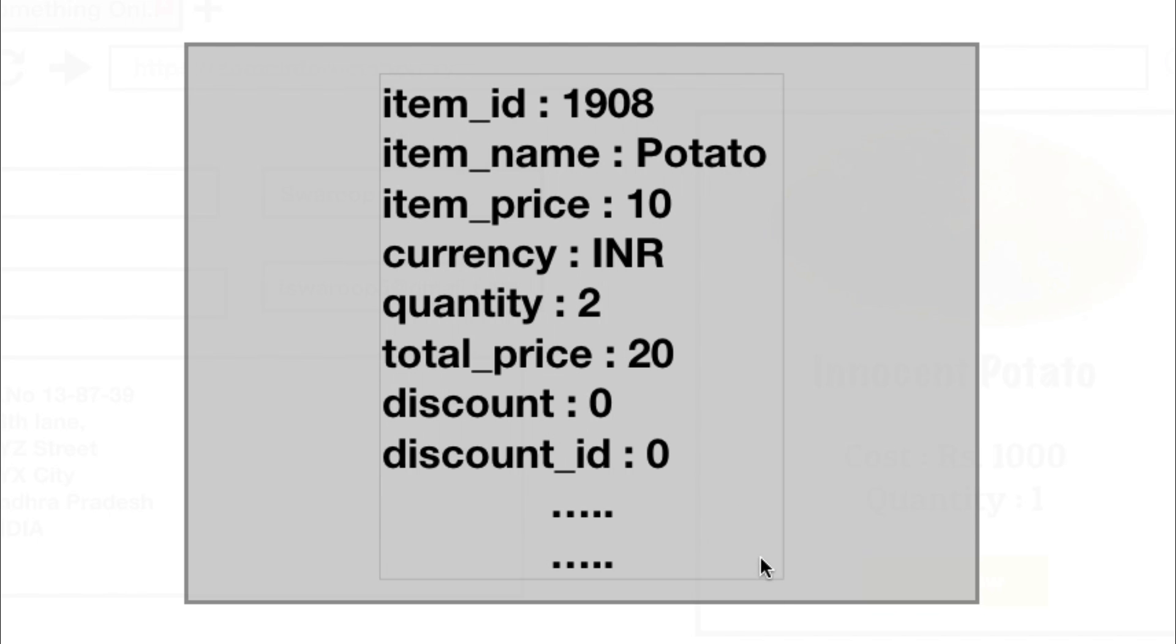So while the website is sending data of the item like its ID, price, quantity, etc., you can simply modify this data and change these parameters to basically anything you like.